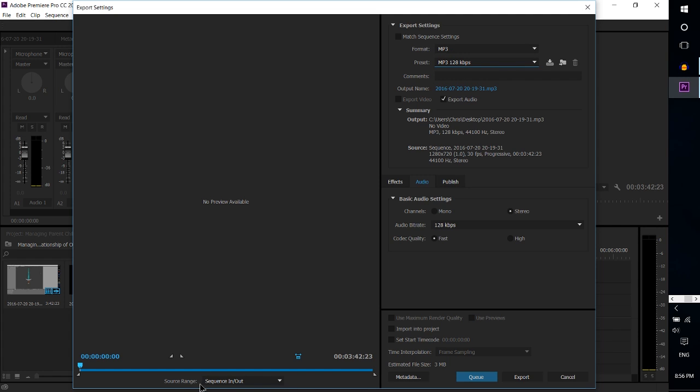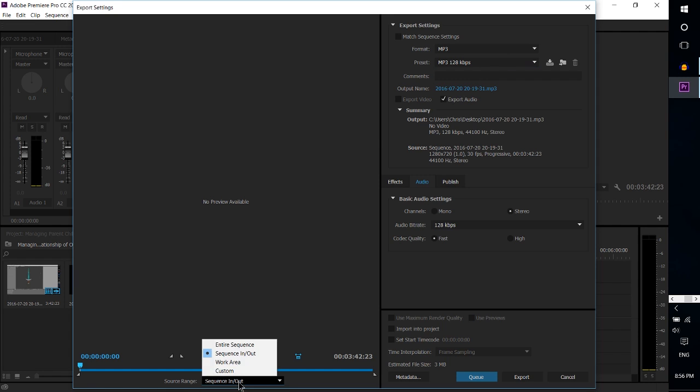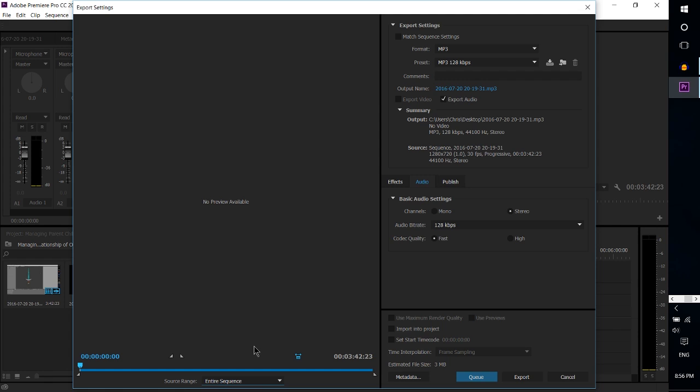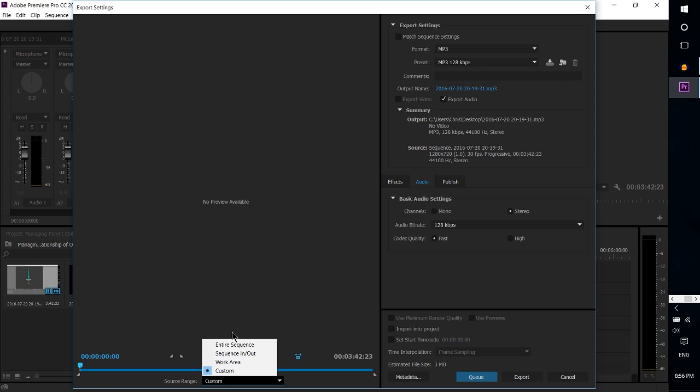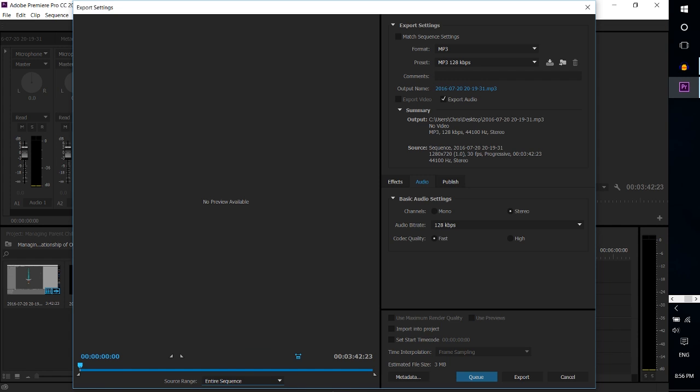With that chosen, probably one of the more important things to make sure about is in the source range down here in the bottom left-hand corner. Make sure that instead of Sequence In and Out, it's set to Entire Sequence. This way every single moment of your video is certain to export audio correspondingly. Otherwise, if we had Sequence In and Out and your sequence started at something like six seconds in, you might be missing part of that when you export the audio. So to get around that, Entire Sequence, and that also works for video as well.